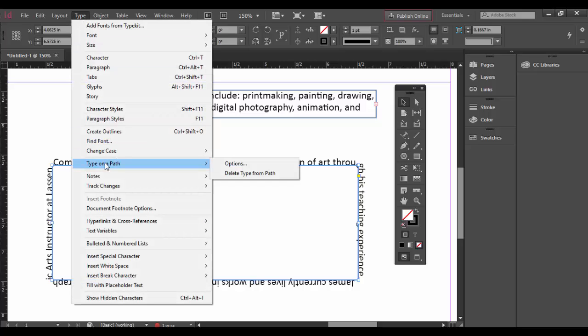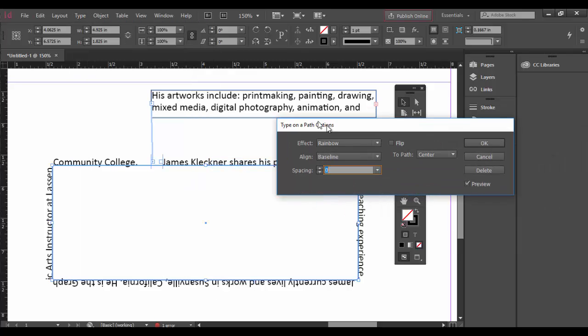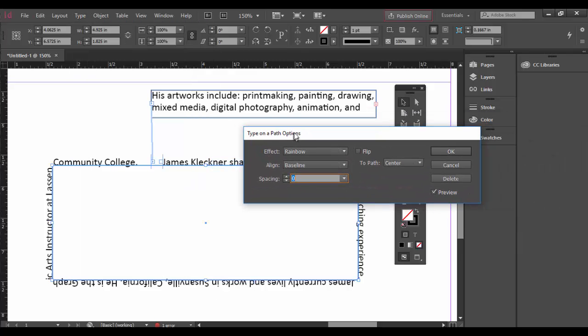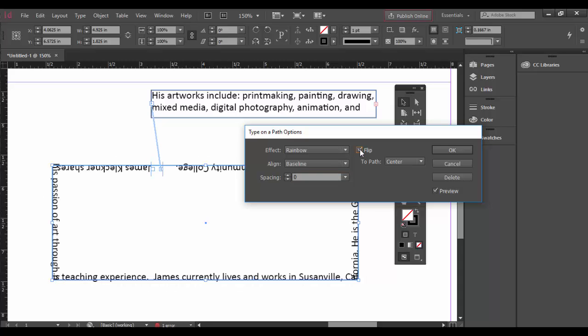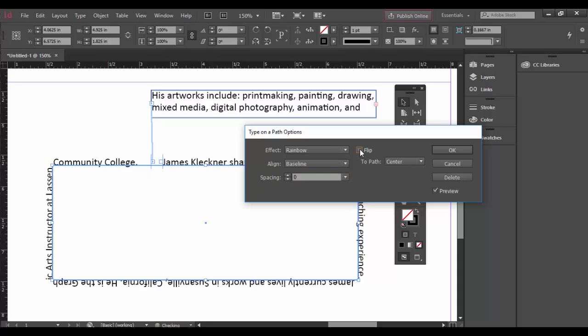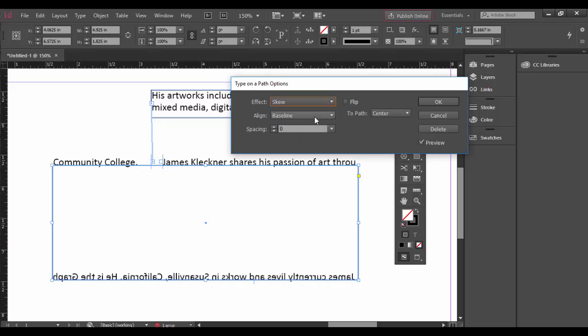The option menu pops up. The first thing is we could flip it so it goes inside instead of outside like that. Then there's the effect. Right now it's set to rainbow. Let me click in here and show you what skew will look like. Skew will have a very different kind of effect.